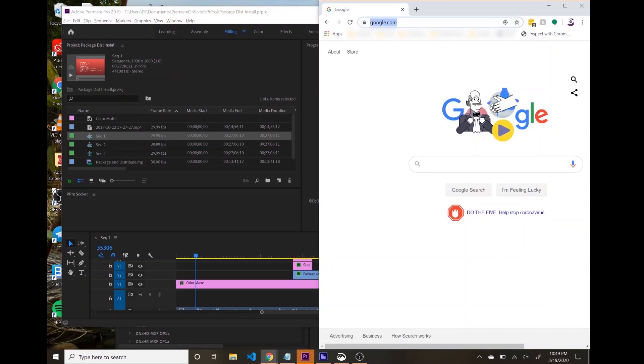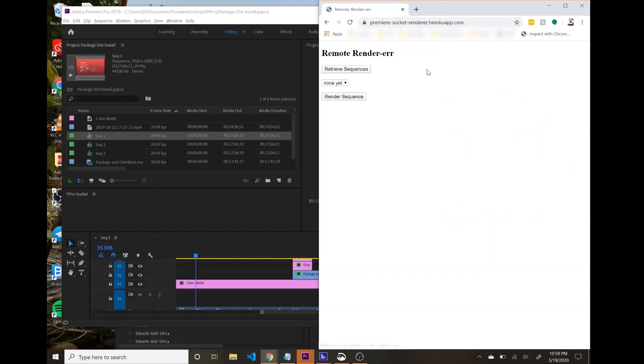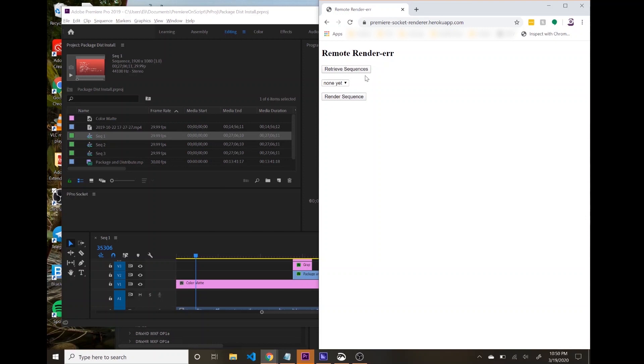But then if I go to this webpage that I've hosted on Heroku, we have this really simple UI, and it's going to enable a remote renderer where we can queue up sequences remotely. And so here you can see I have three sequences in this project,